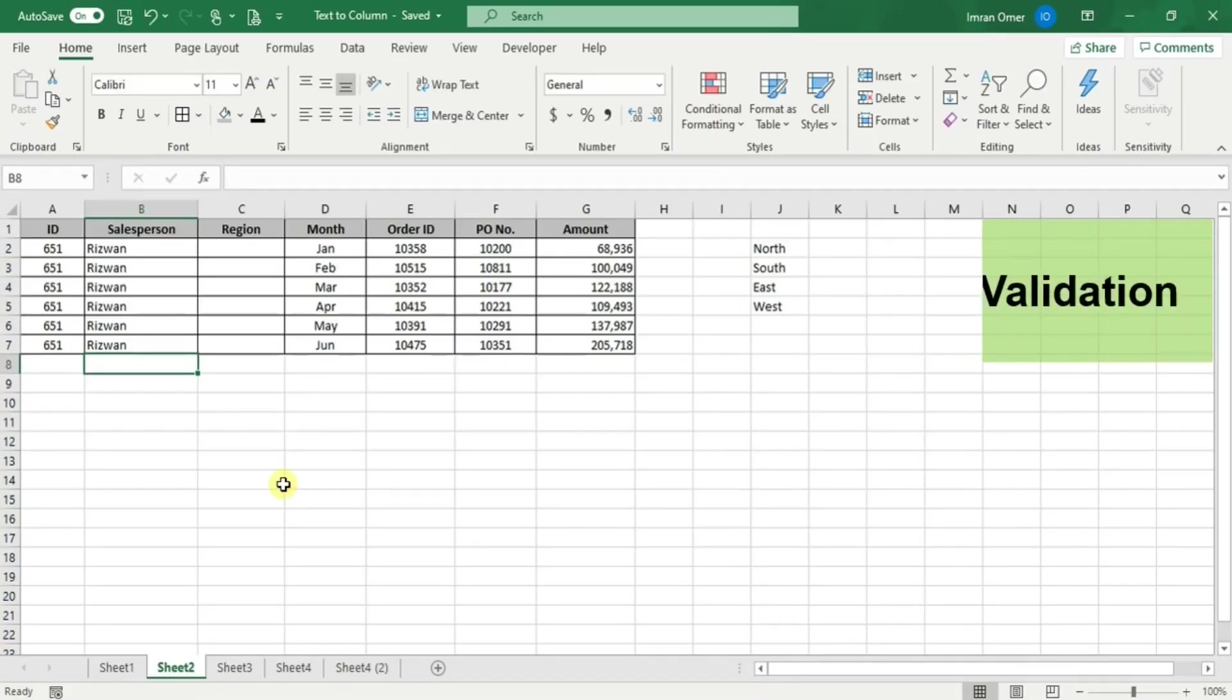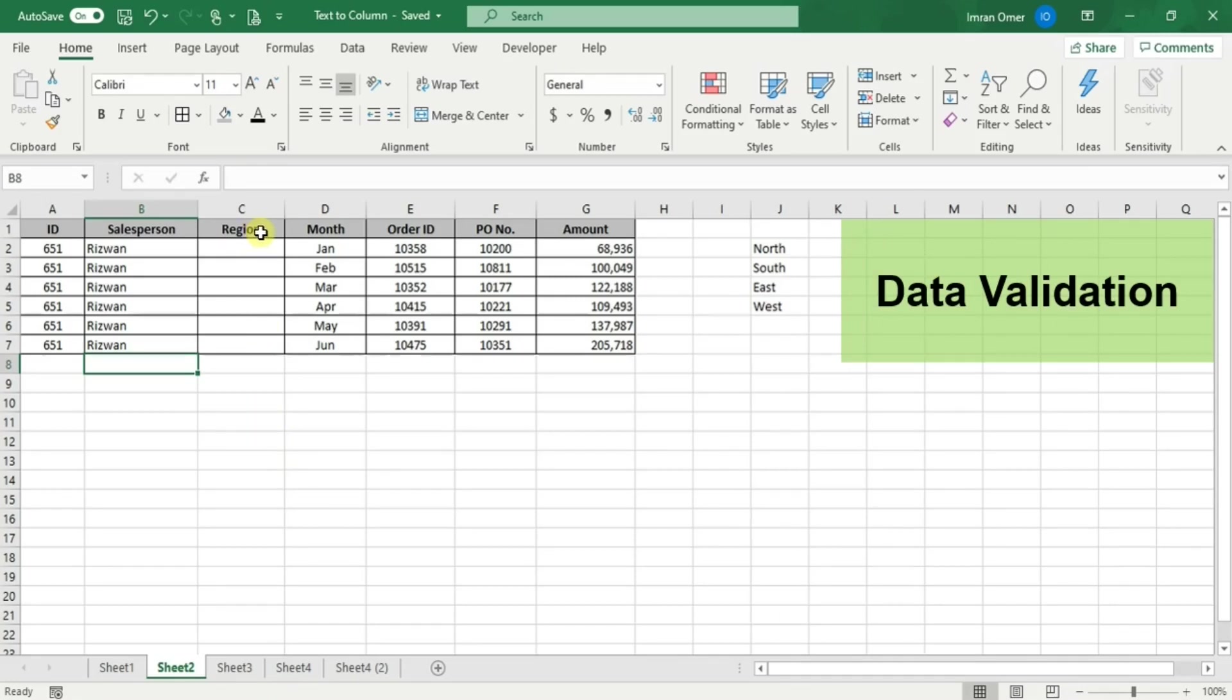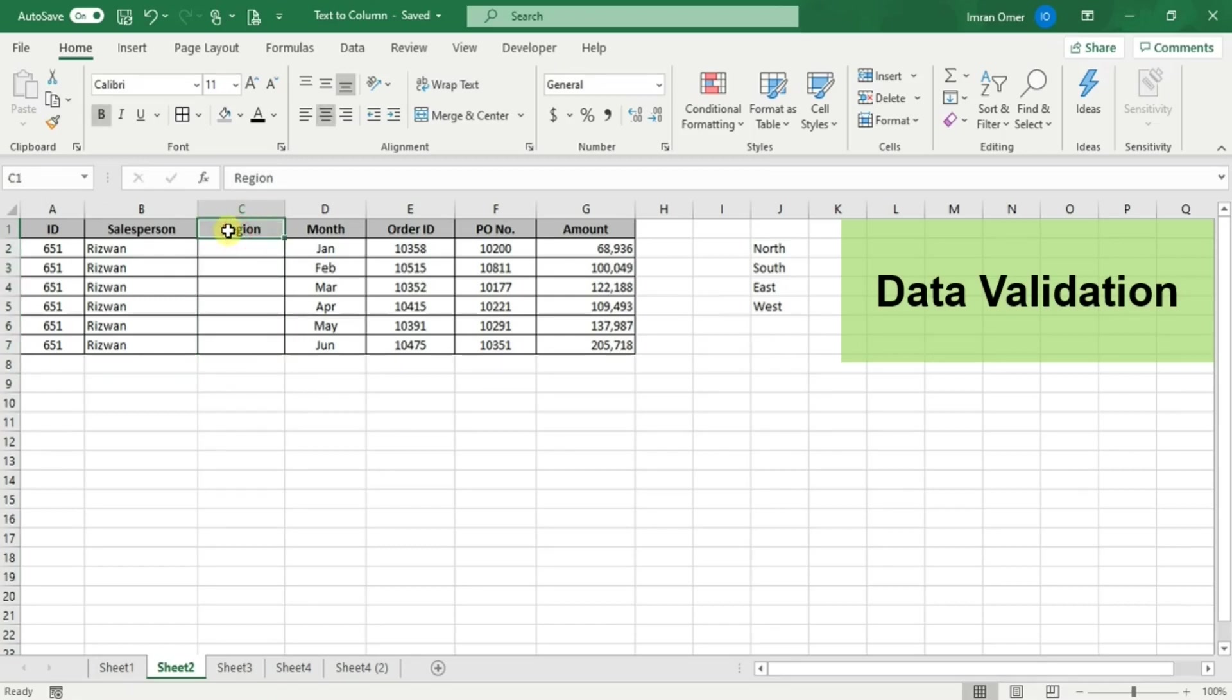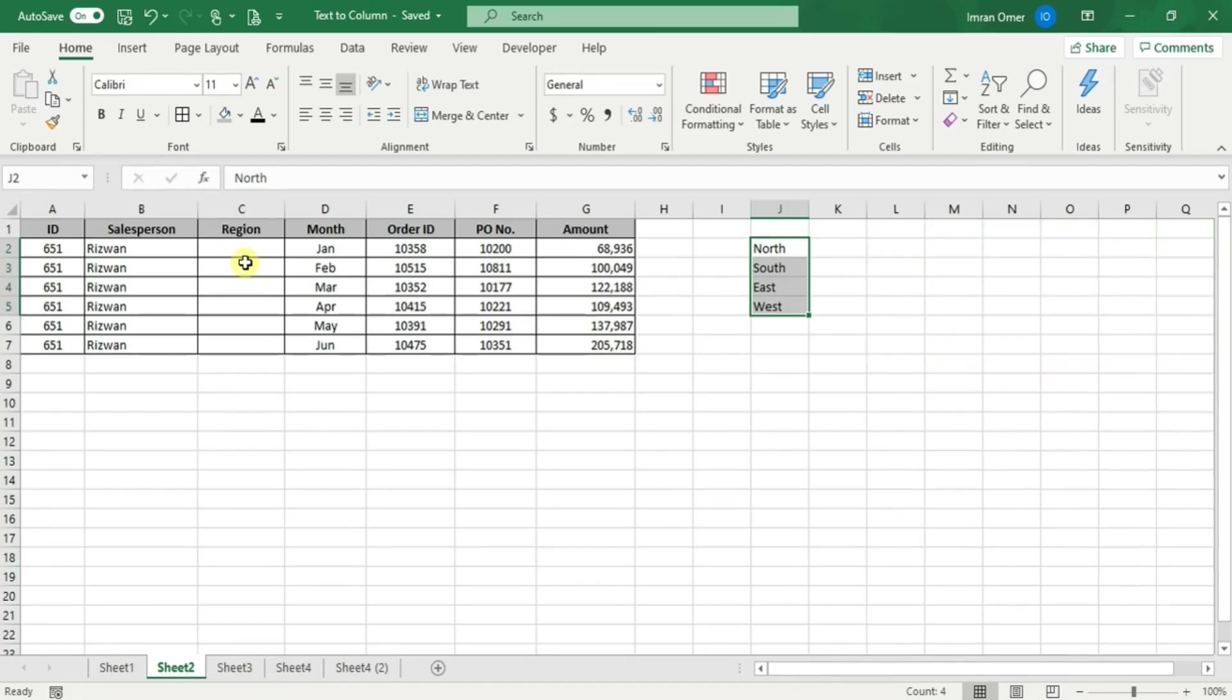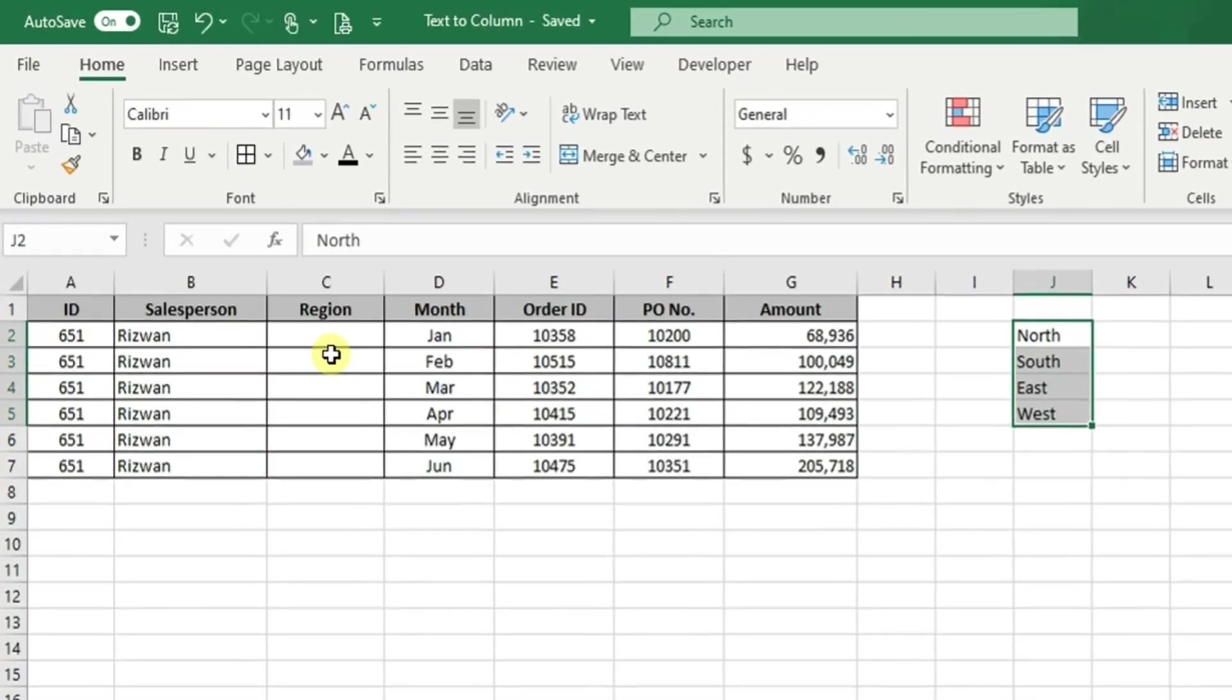Now we'll learn data validation. If you see, we have a data table with one blank column called region. Let's suppose we know there are four possible values for this field. We might want to create a drop-down menu that would allow us to select the region category for each row. The way to do that is data validation.